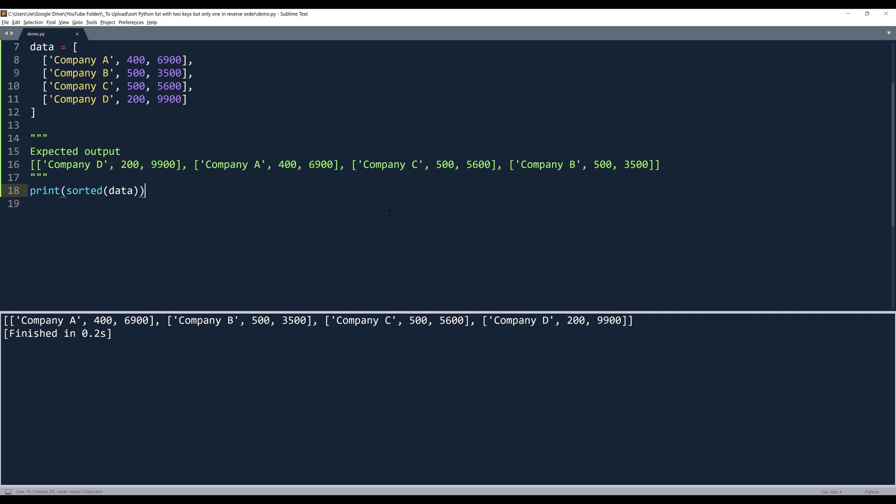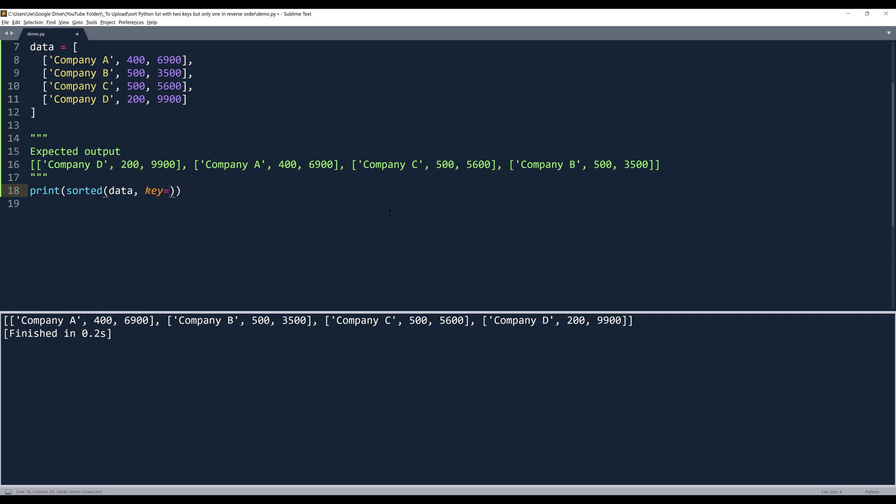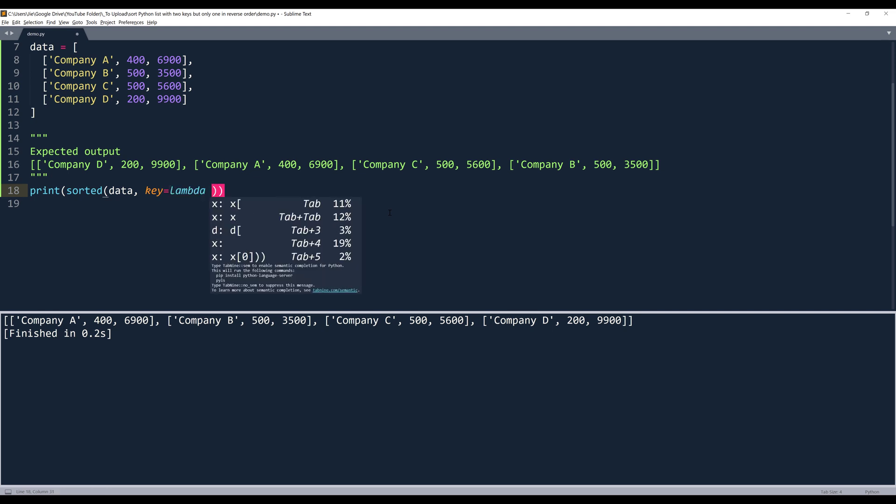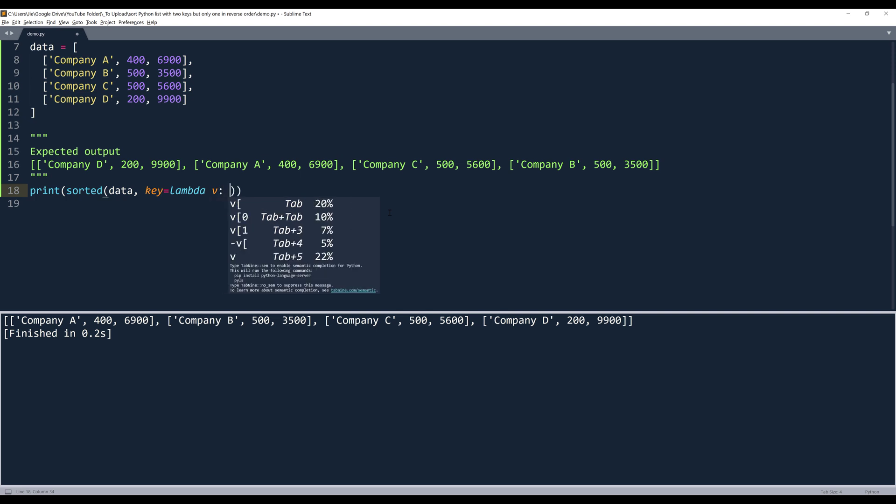And to fix that, we can provide a key to specify the sorting logic. Here, we can use the lambda function. And we're going to have one parameter. Let's call this parameter v.